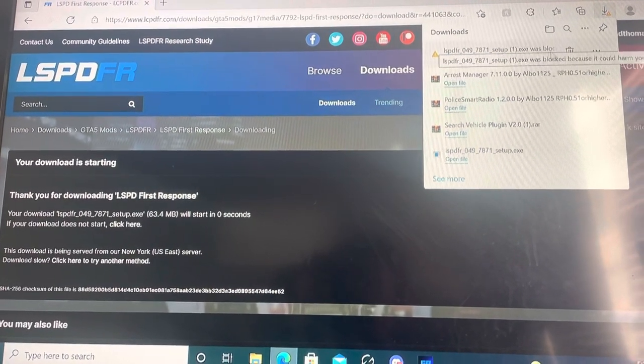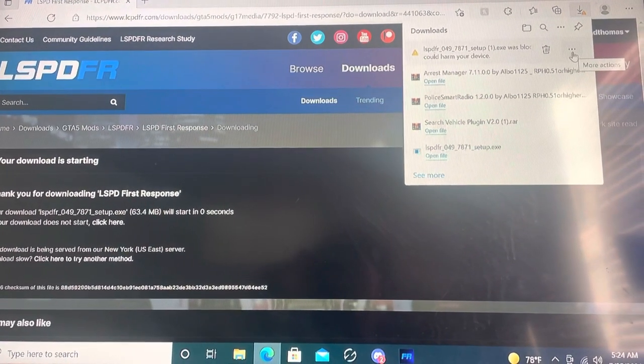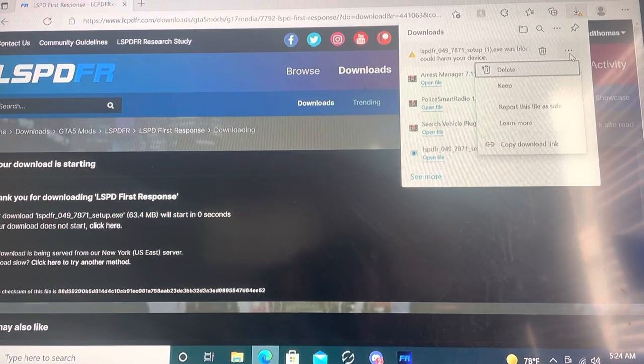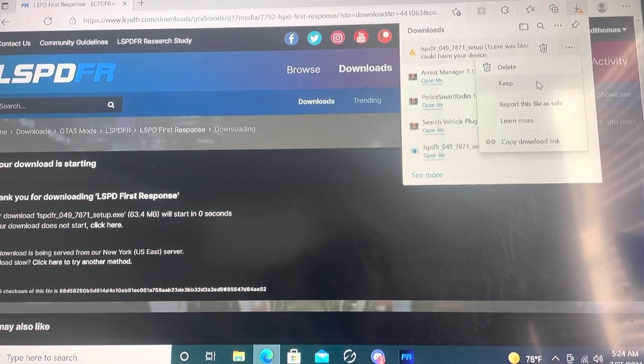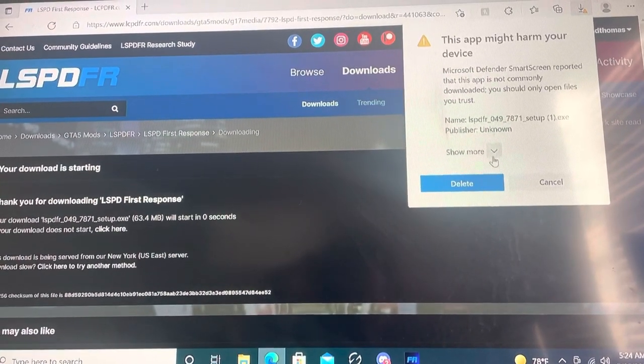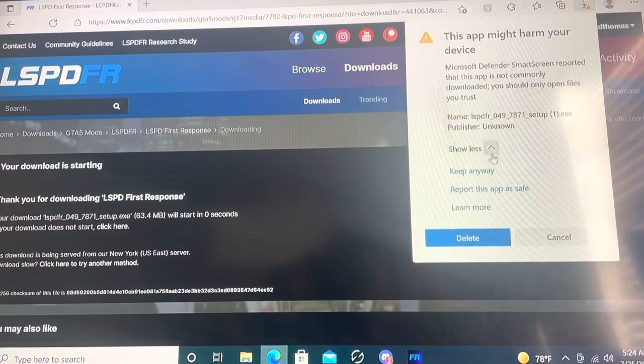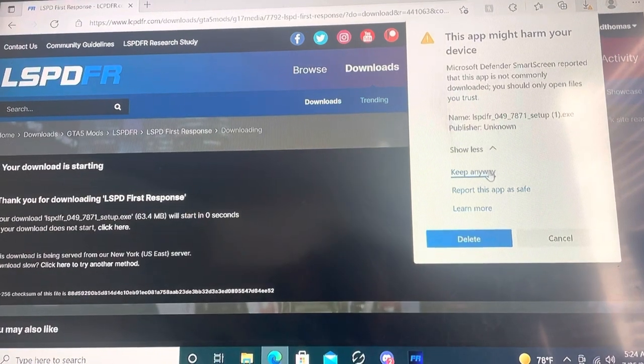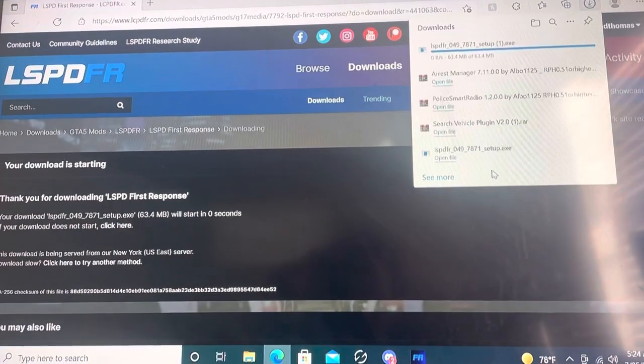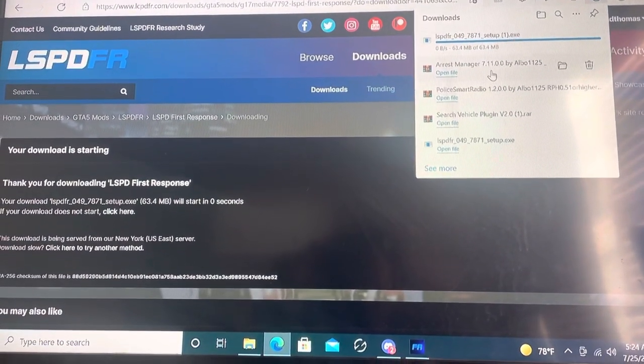And just like this, all you do is come over here to three dots, click that, click keep, show more, keep anyways, and it's going to finish downloading.